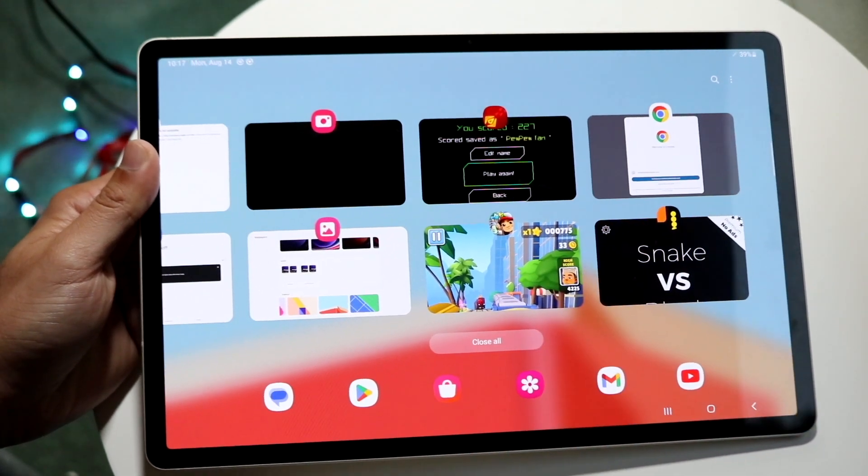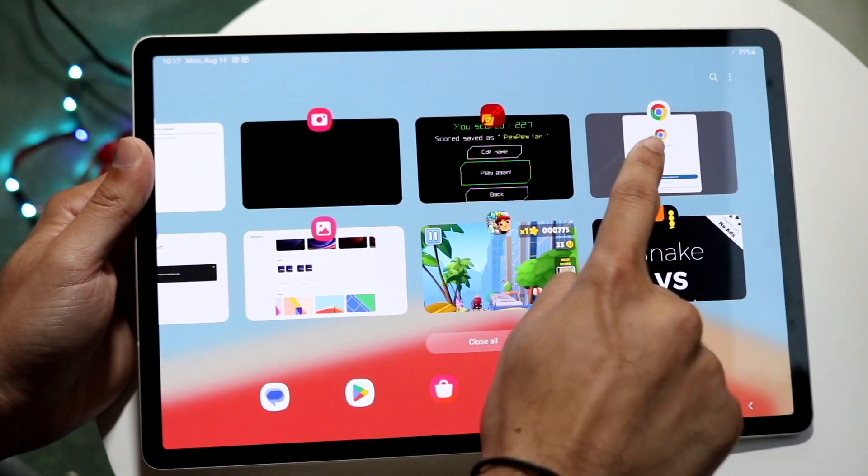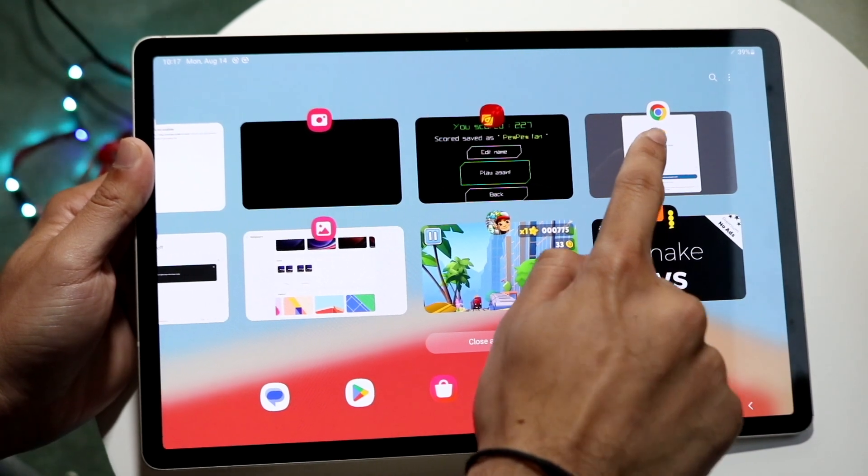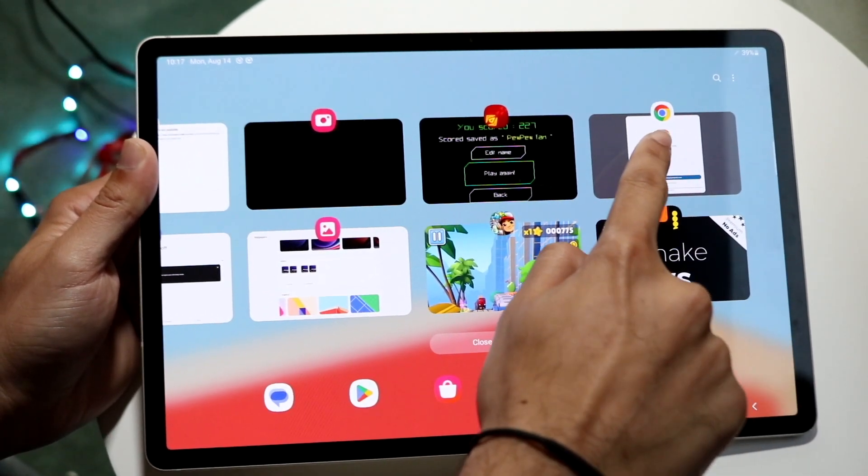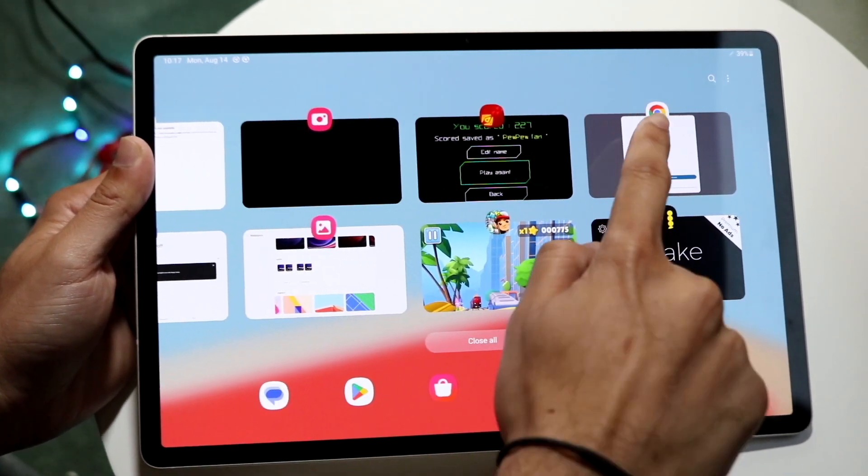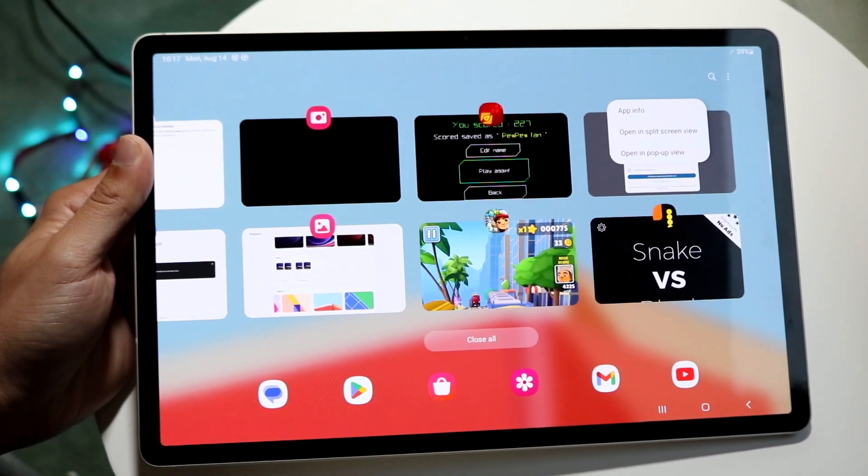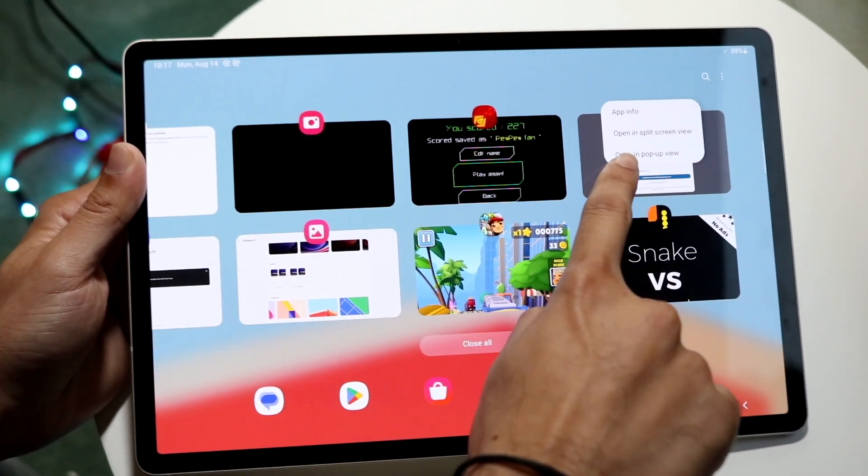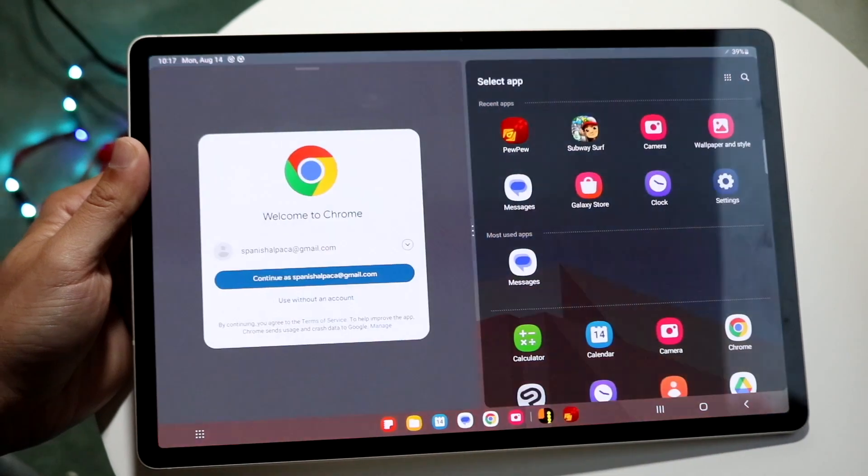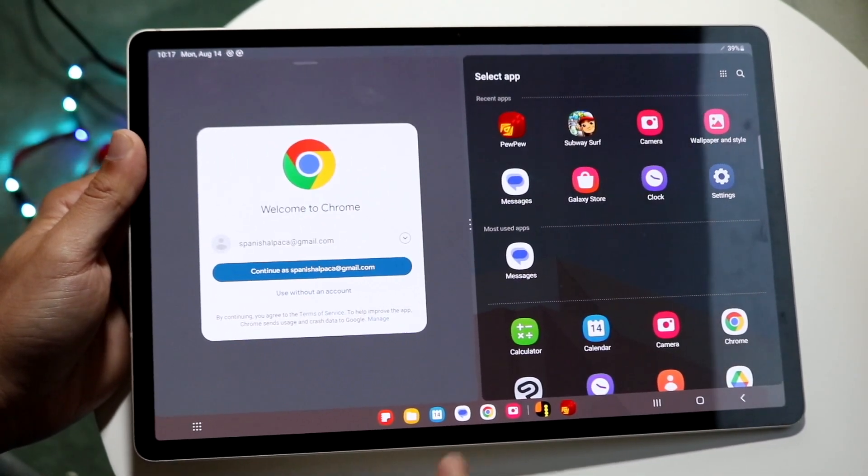But we want to split screen with Google Chrome. Tap on the little Google Chrome icon that's above the actual app. You see these icons above all these applications, you want to tap on it. Then click on open in split screen view, and you'll see this come up.